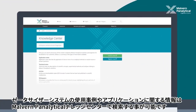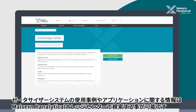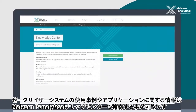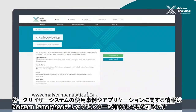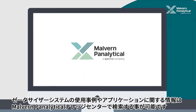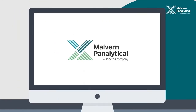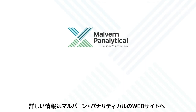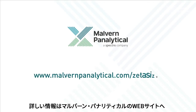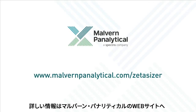You can read about how people are using Zeta Sizer systems all over the world for all sorts of applications in Malvern Panalytical's Knowledge Center. This concludes our introduction to dynamic light scattering. For further information about this versatile and powerful technique, visit www.malvernpanalytical.com/ZetaSizer.